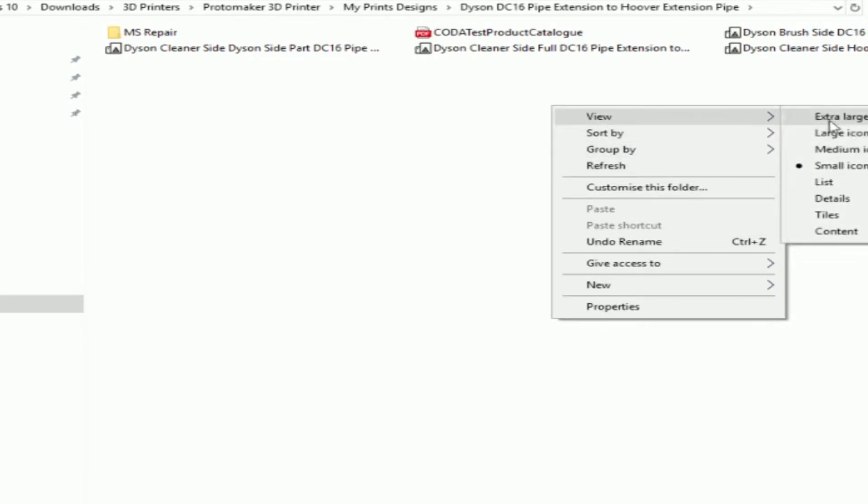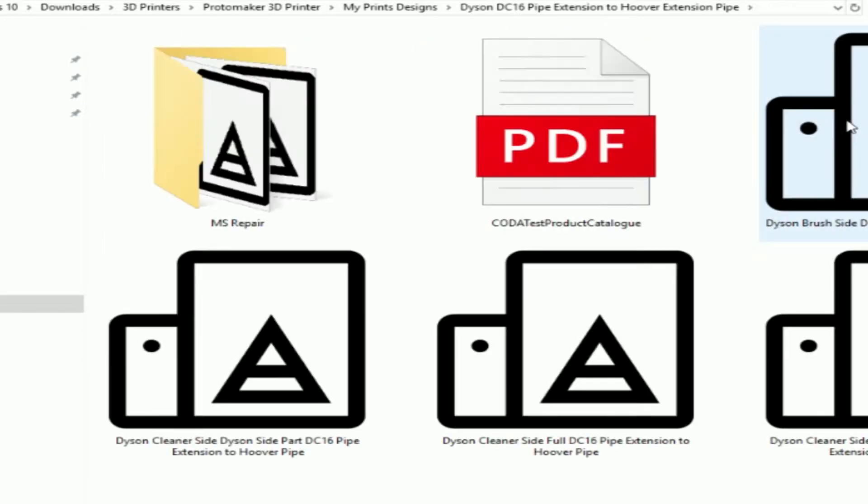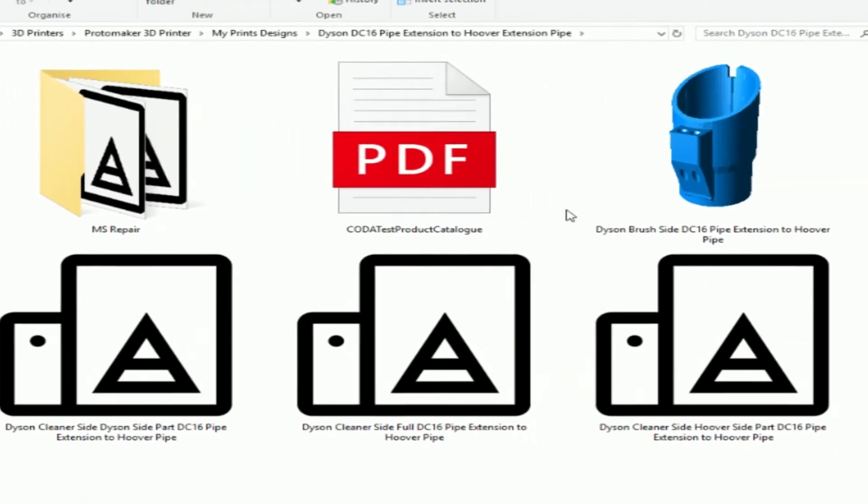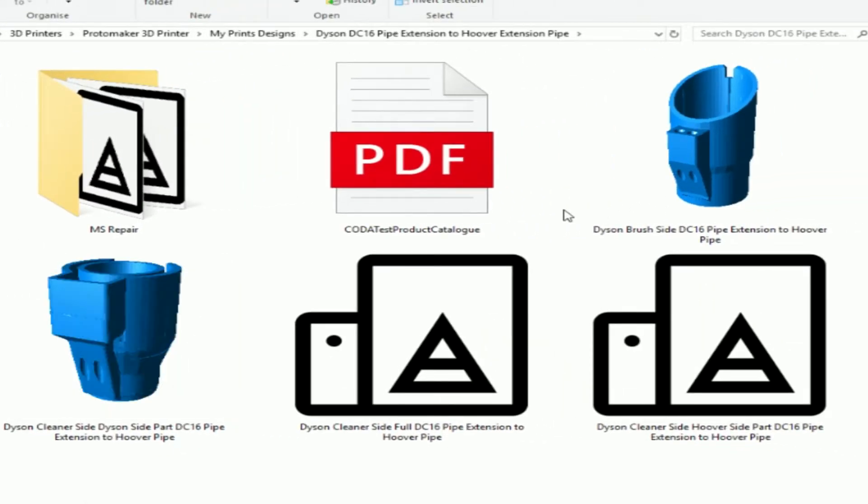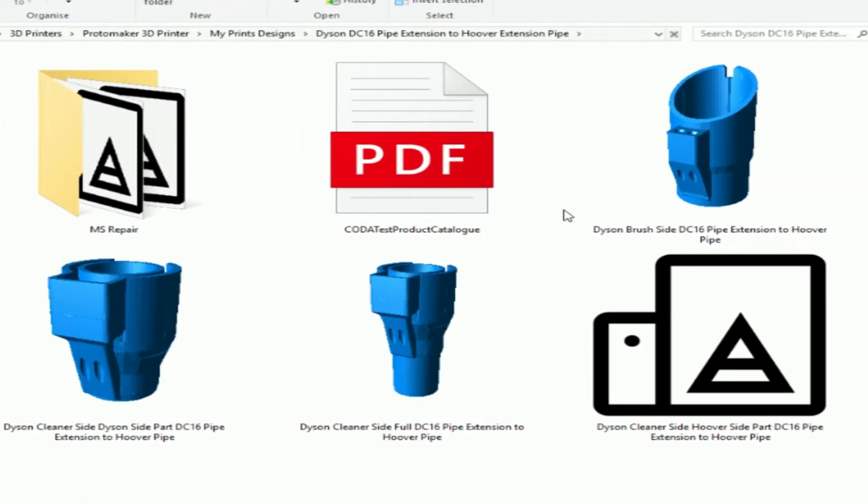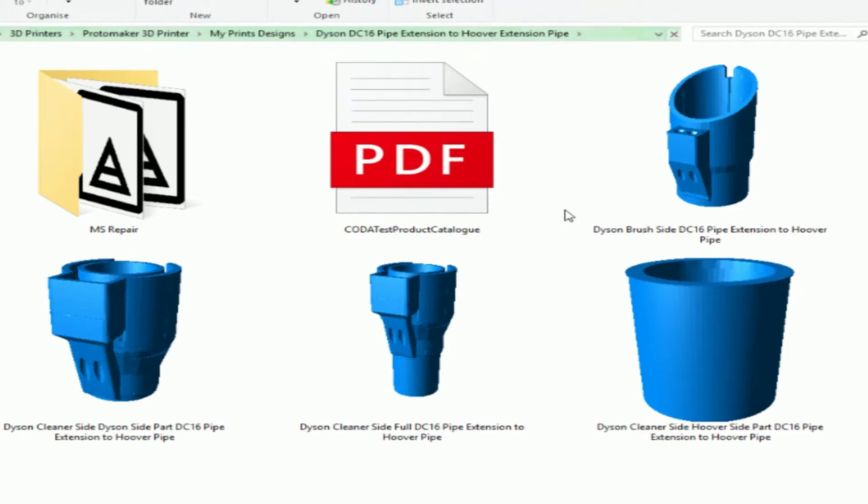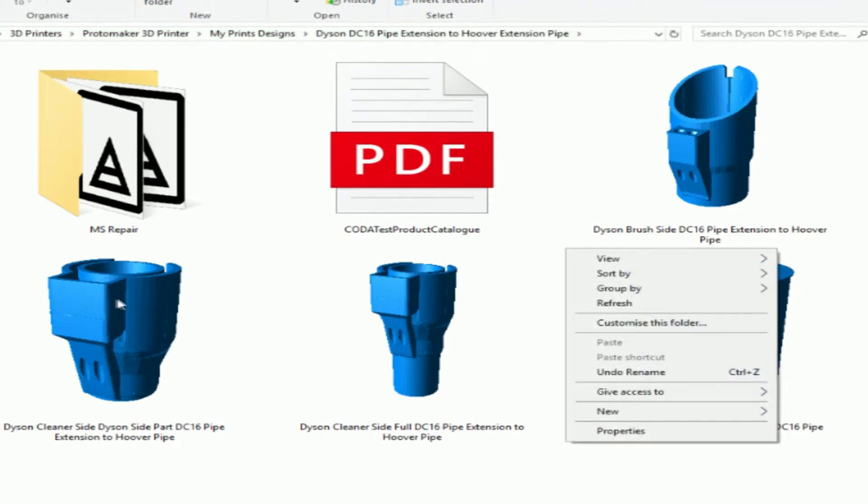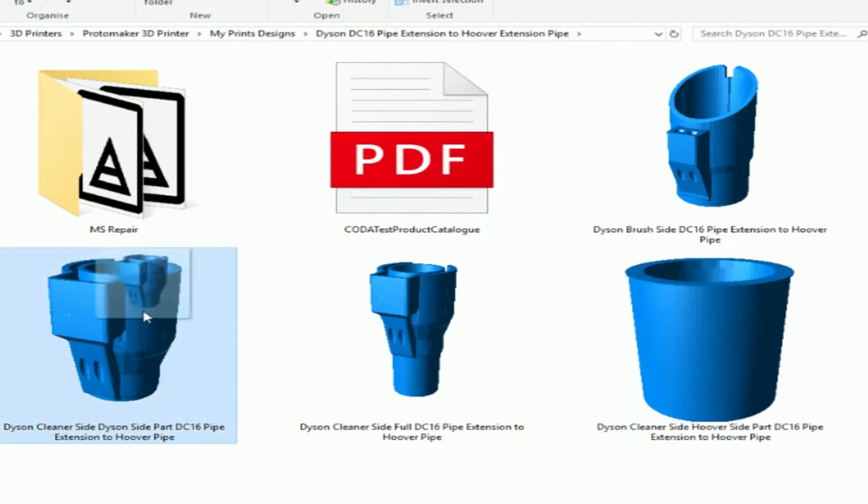So they have to be medium or large. Let's try extra large. So that gives you an idea of what the STL file looks like. A very good idea, actually. Can't rotate it, I don't think.